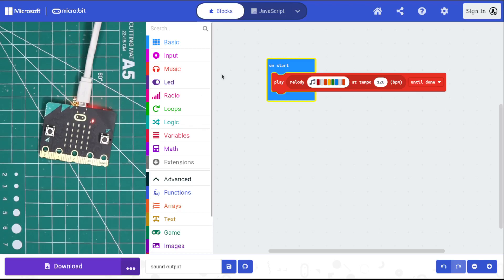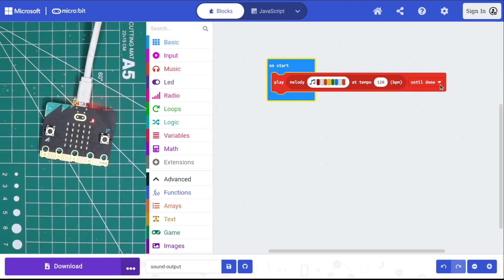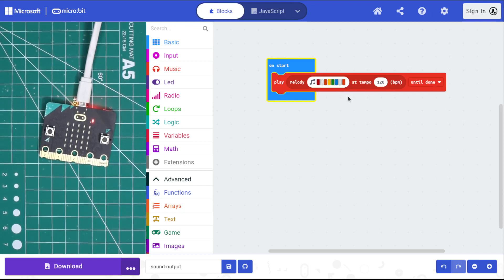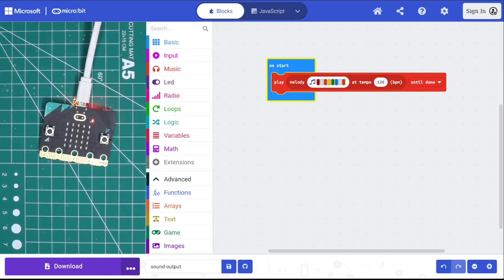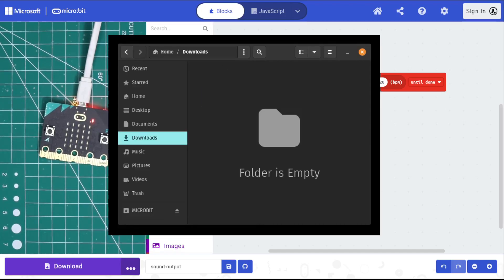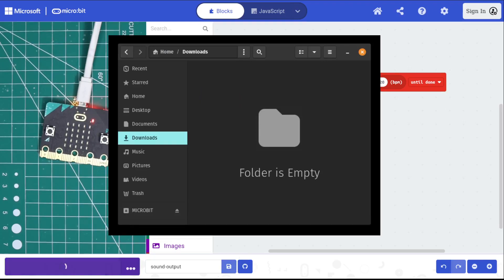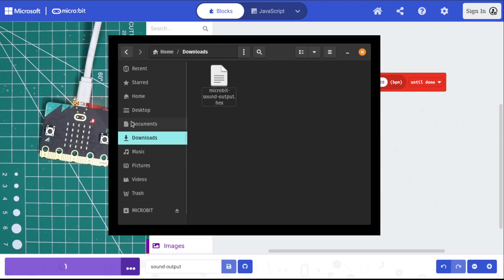When it's finished, when you're done, when you know what you've got and you like it, we can go ahead and download this and put it on our microbit. I'm going to pull up my files, hit download, get my file all situated.